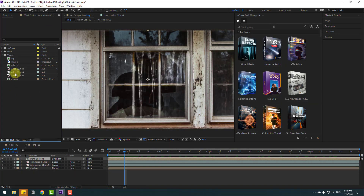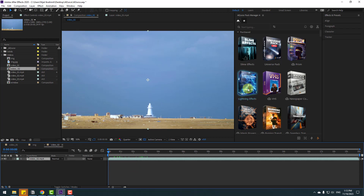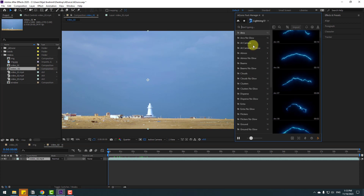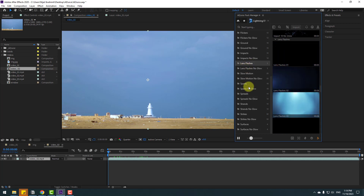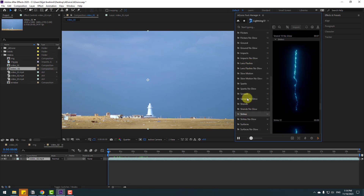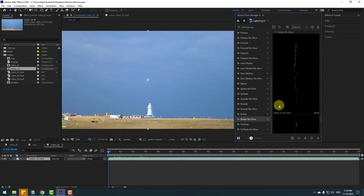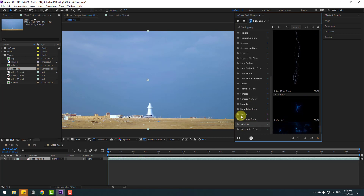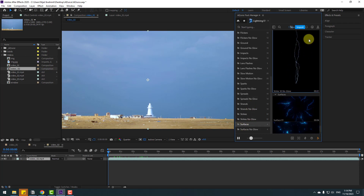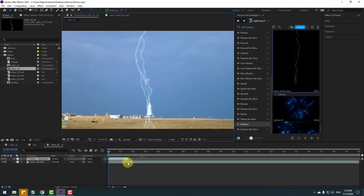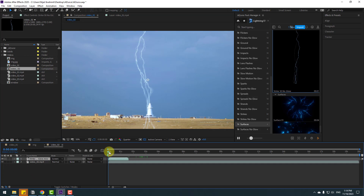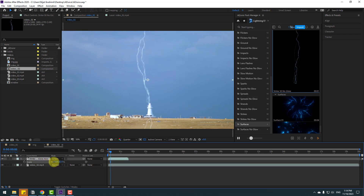Let's select video 2 and move it inside to create a new composition. I want to use lighting effects to add light here. Let's open the pack — we have more effects with lighting, slow motion lens flares, stands, and strikes with or without glow, and surface lights. Let's try Surface — click and Import. Press S to change the scale.